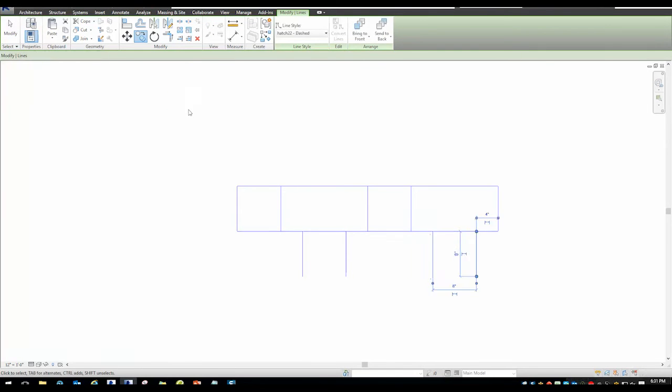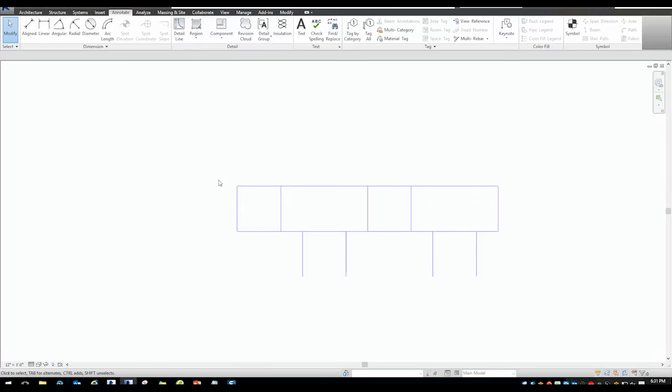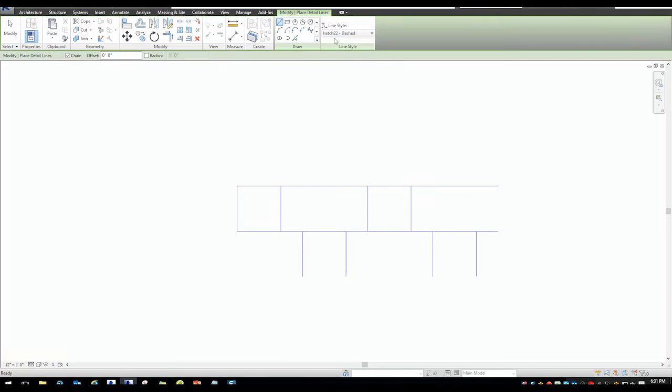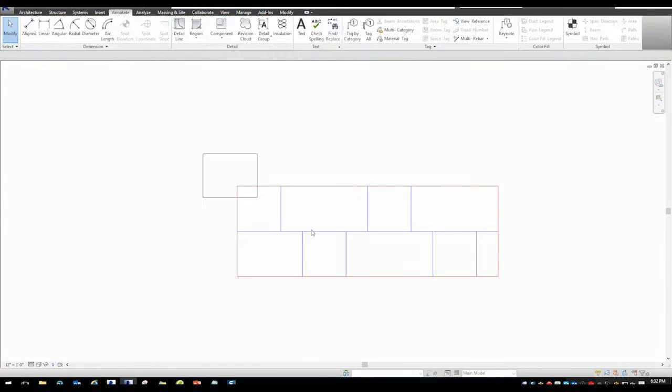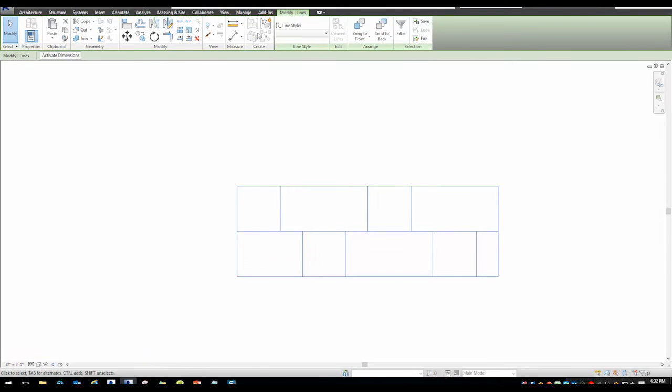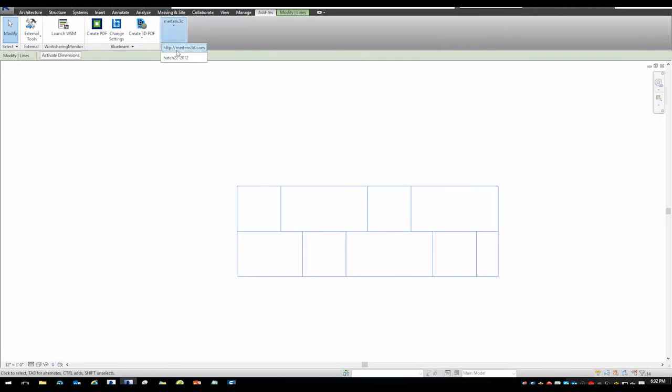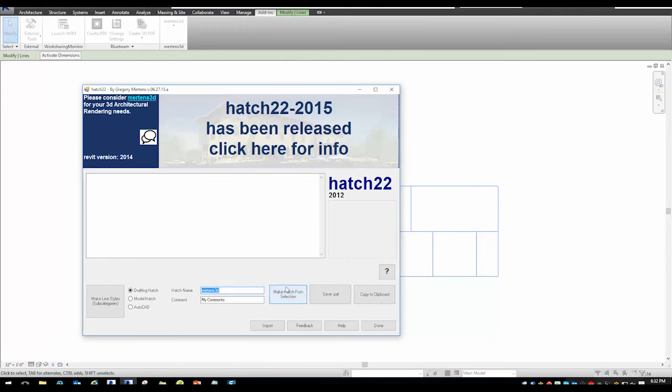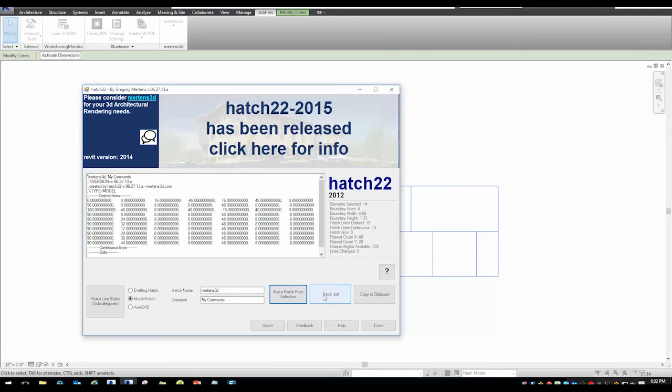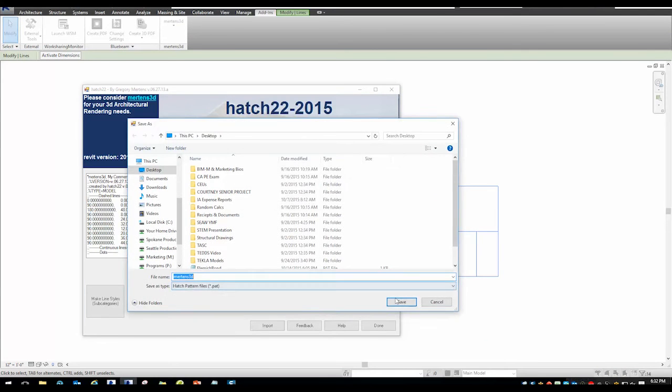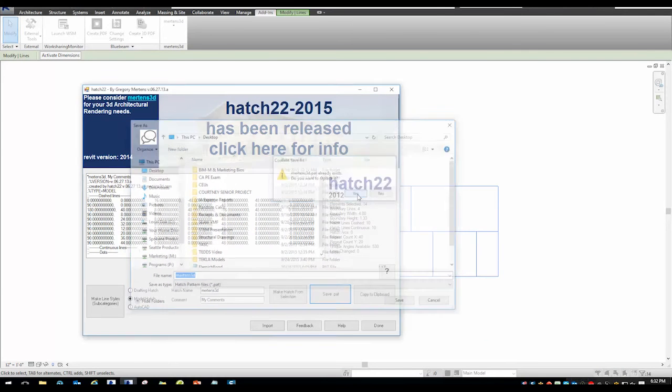For more information on the Hatch 22 pattern maker by Mertens 3D, we encourage you to visit their site at mertens3d.com. Mertens 3D is not a sponsor or advertising partner of the BIM-M community and is a third-party paid application.